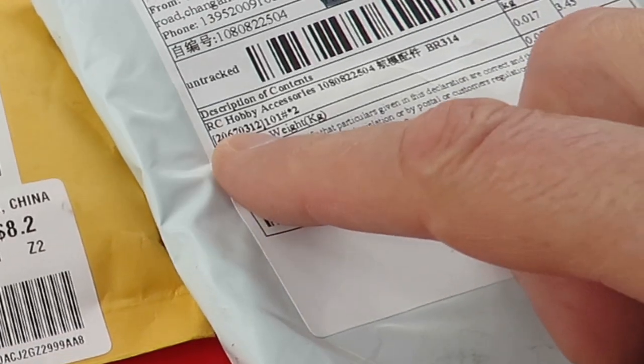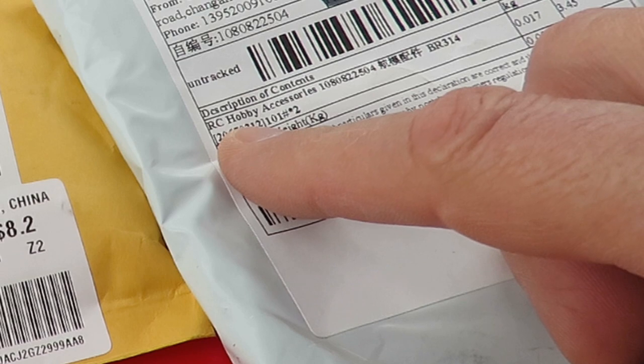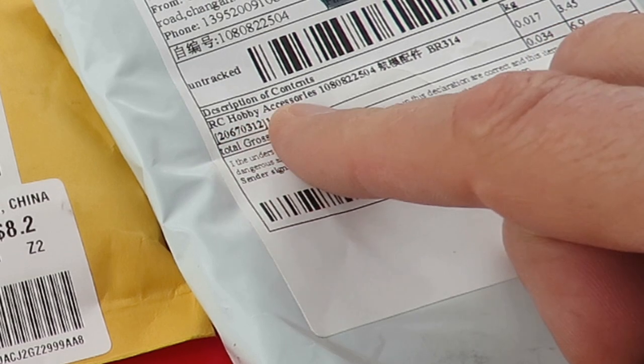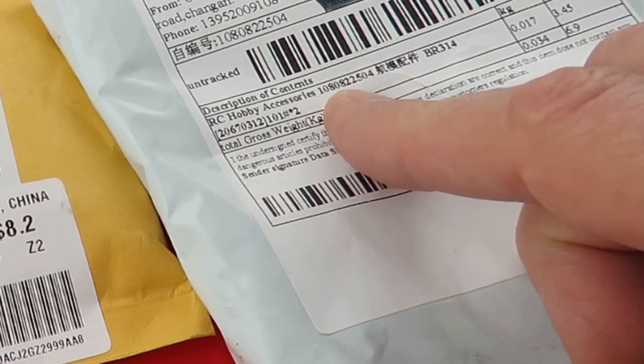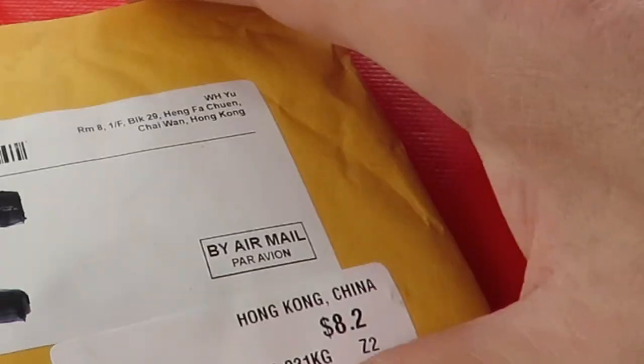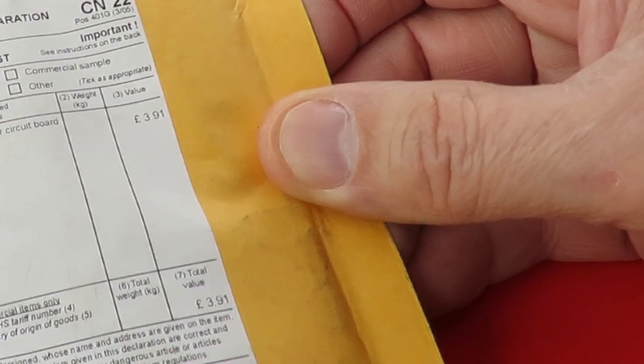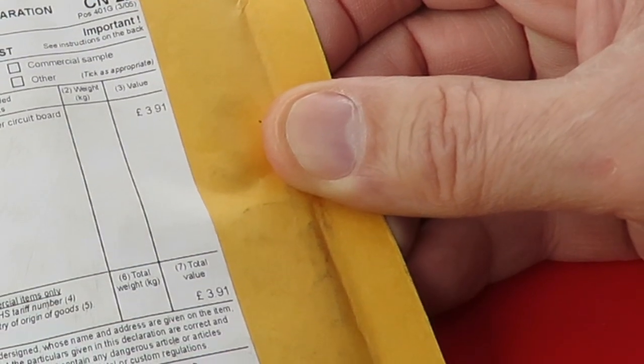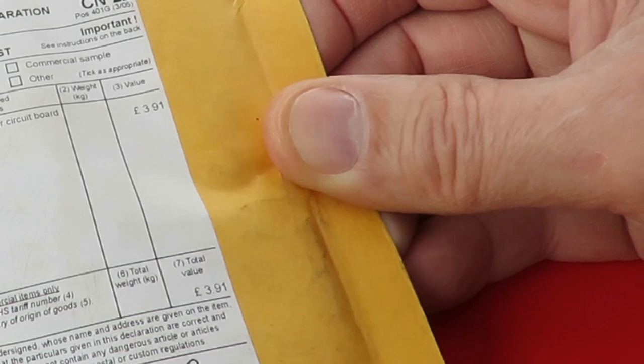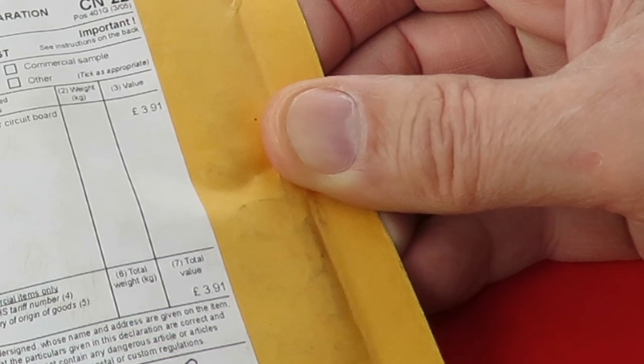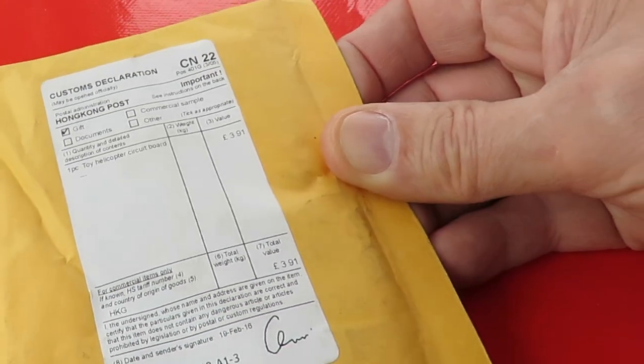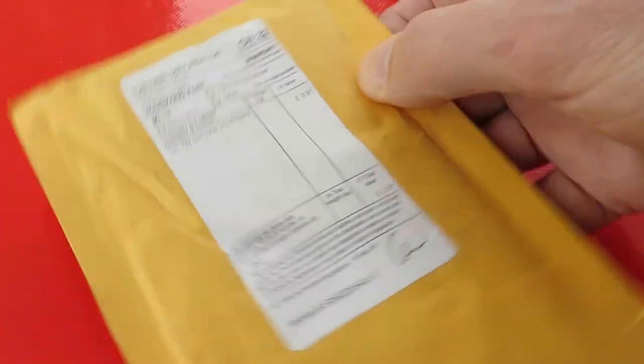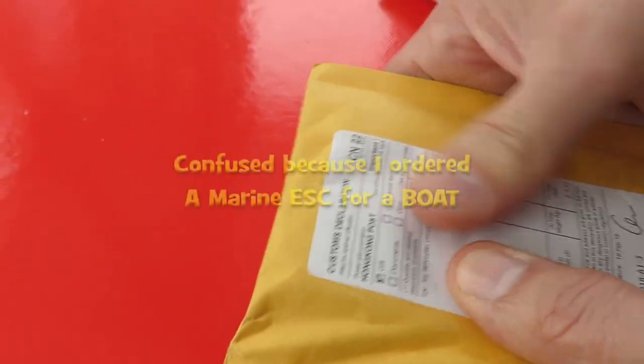This one actually says RC hobby accessories, and this one says one-piece toy helicopter circuit board. That's interesting. I don't remember buying them.